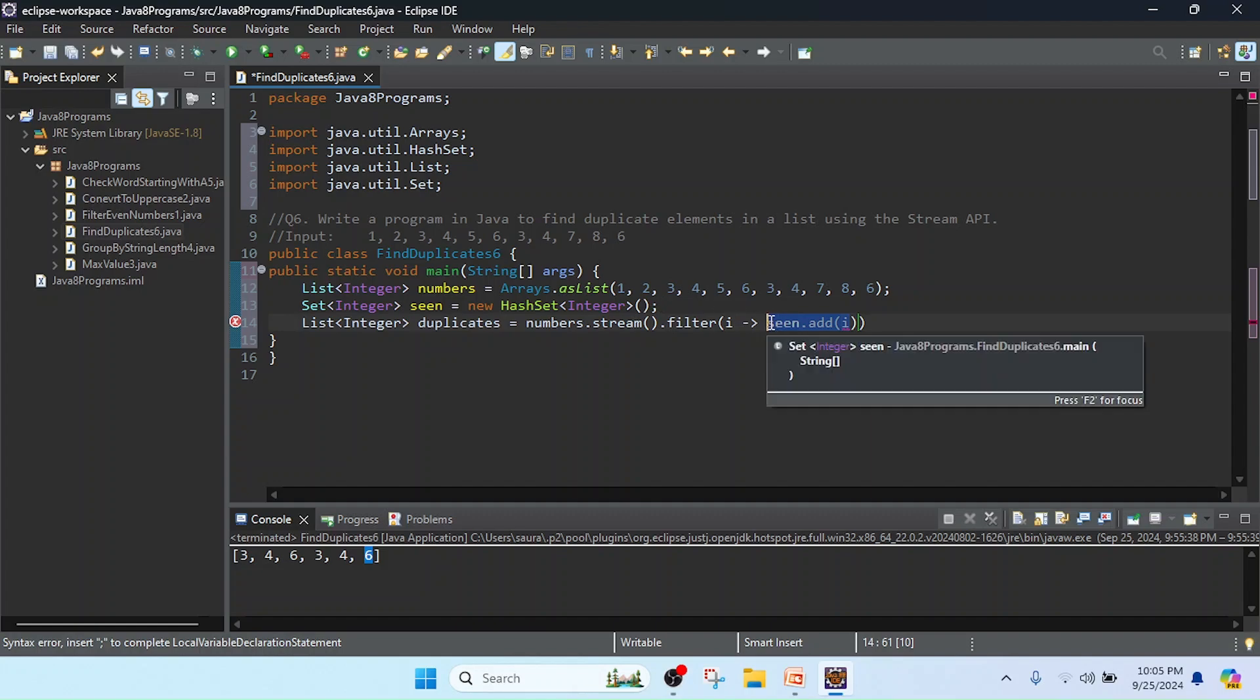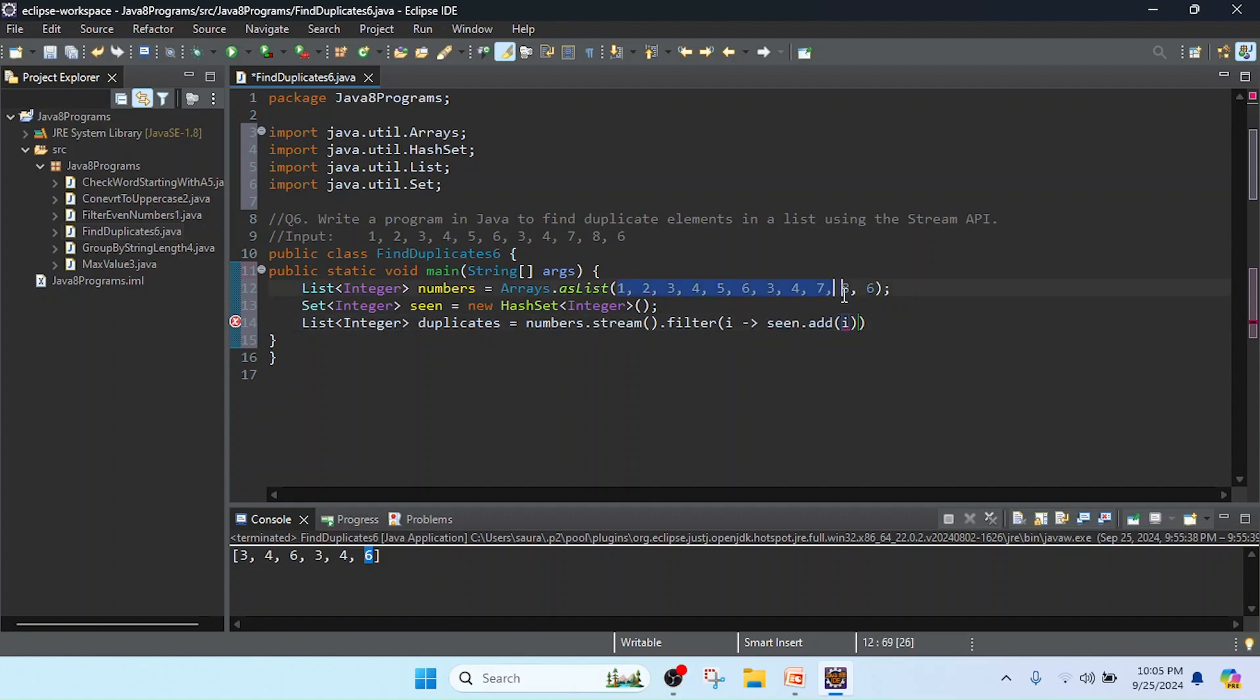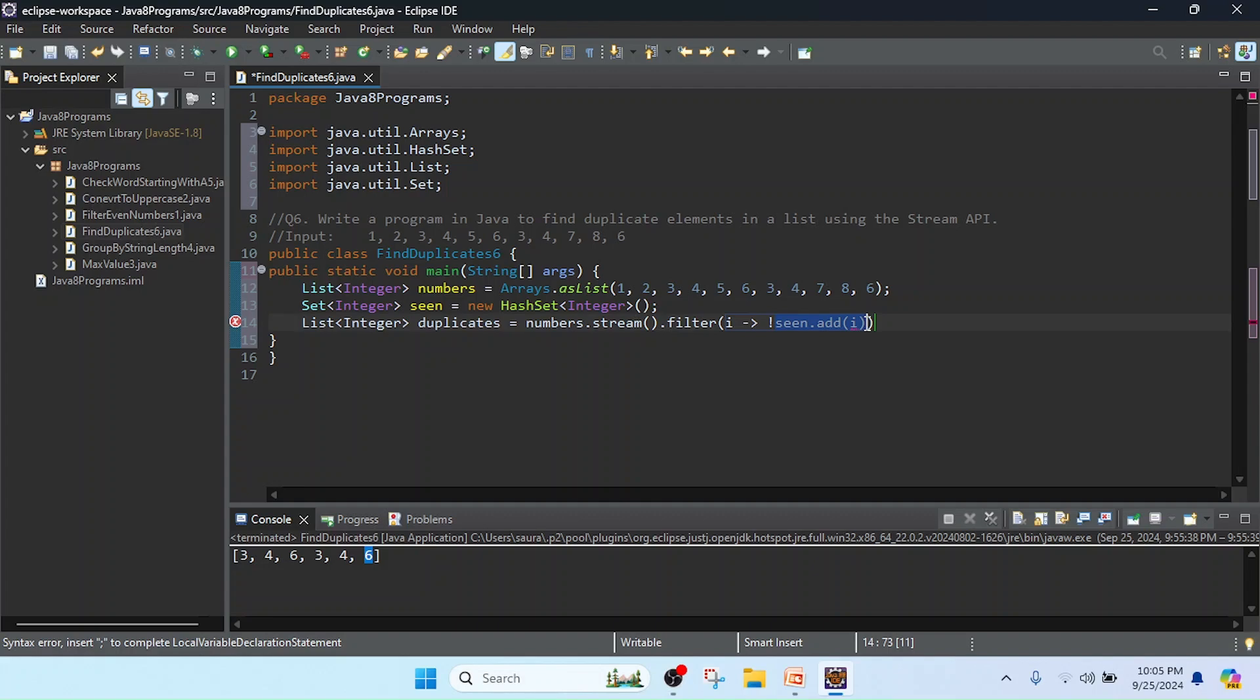It will add every value, whatever the unique value. So I will keep as false. I use here, so whenever the add method will return as false...